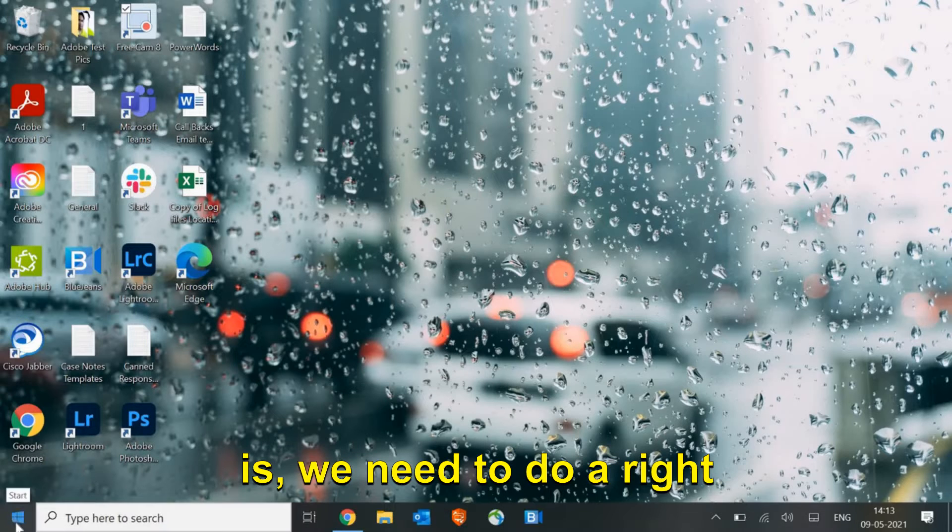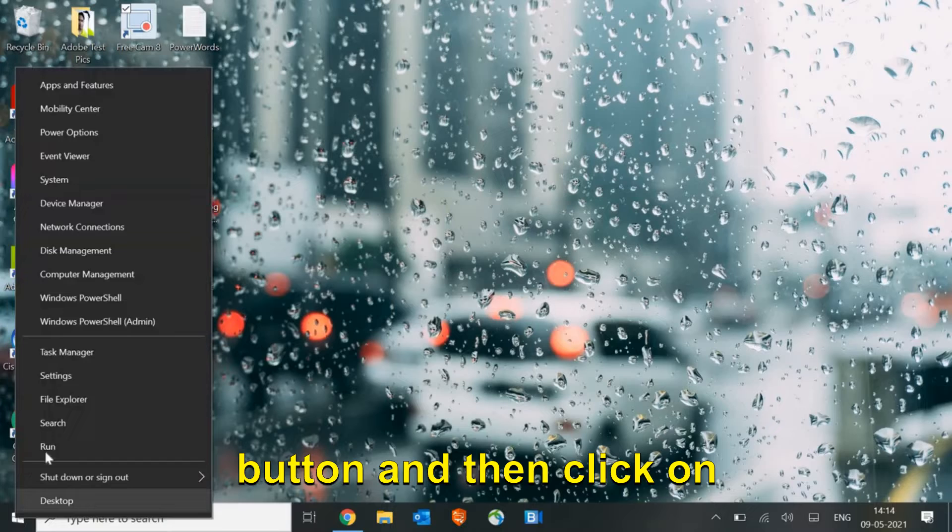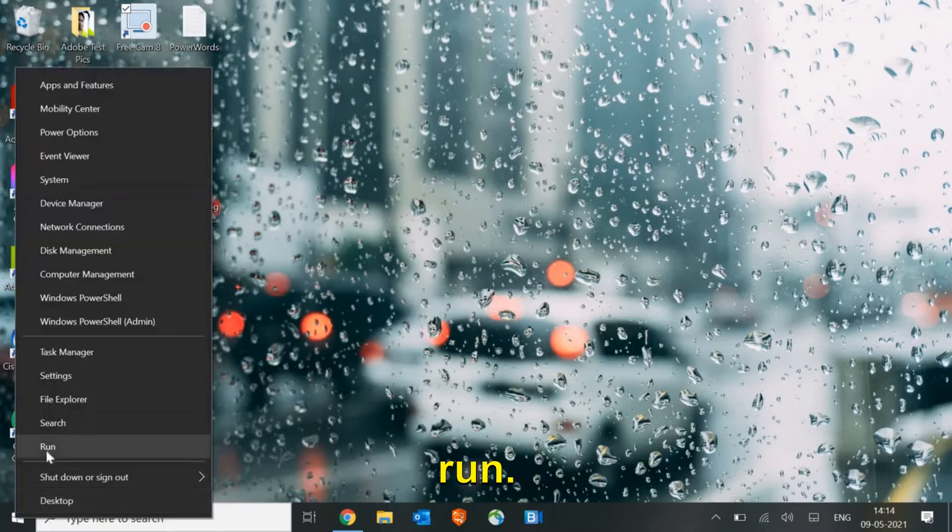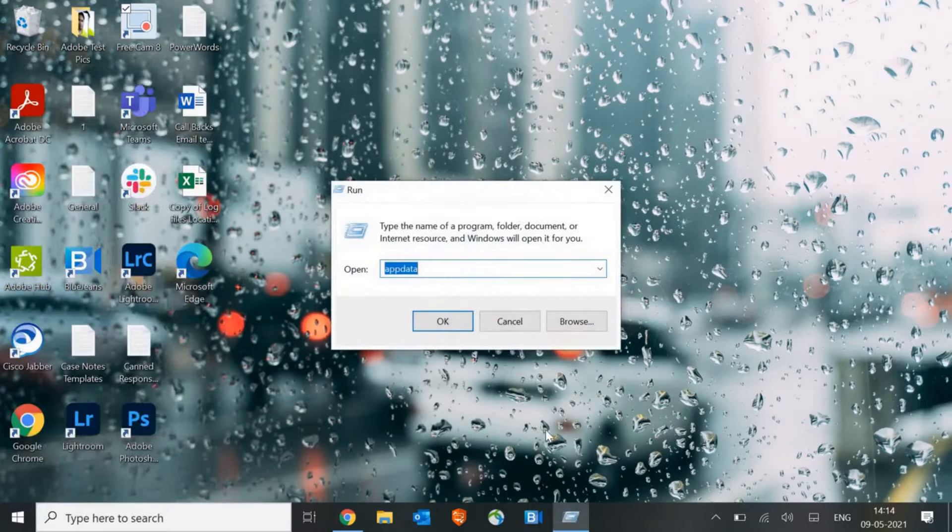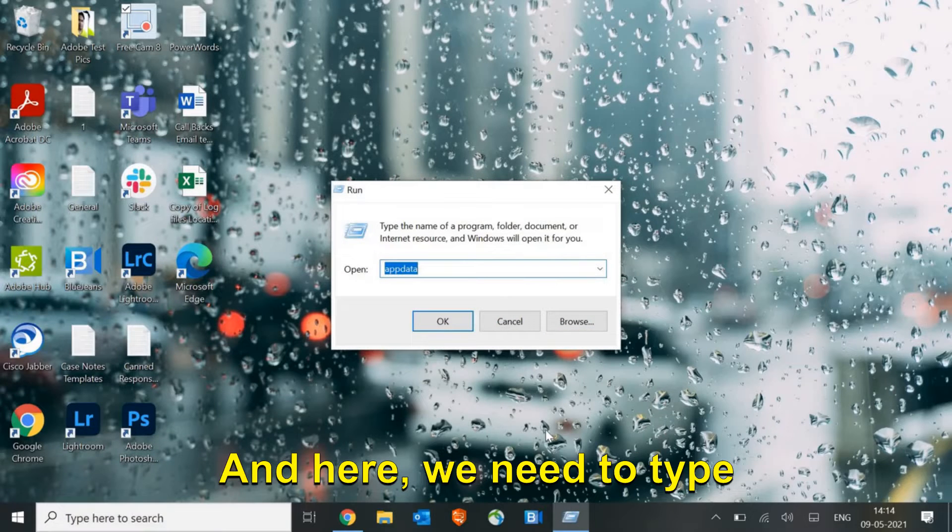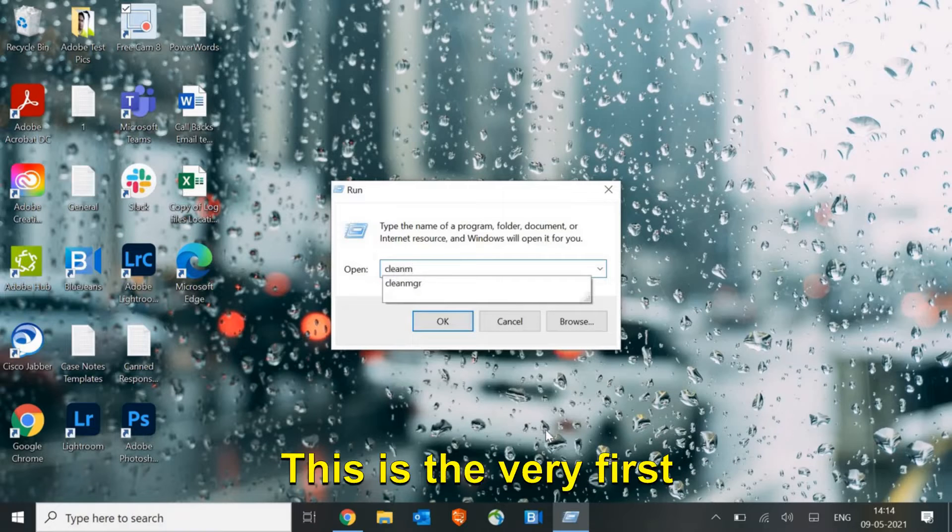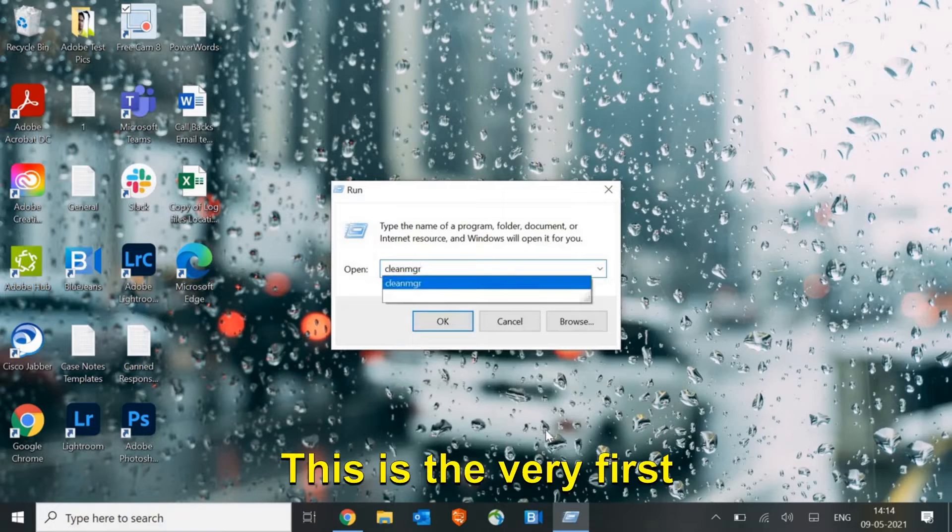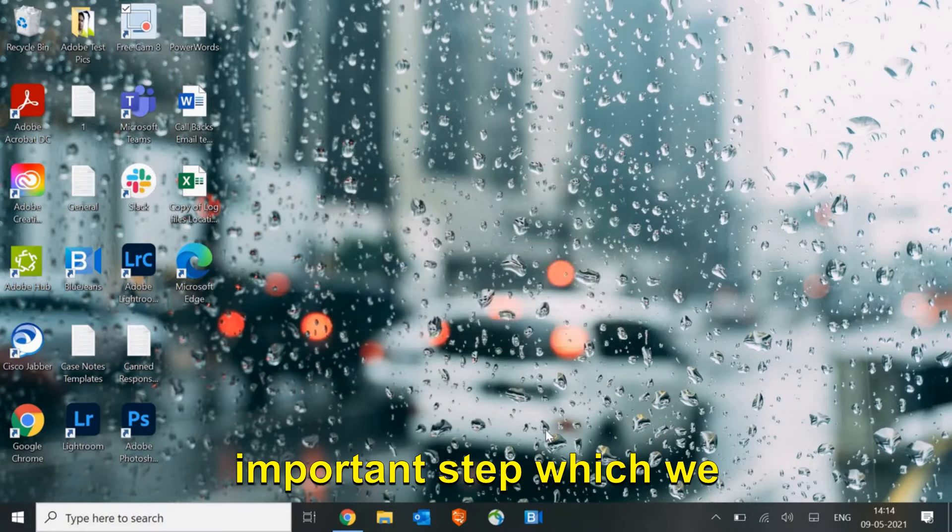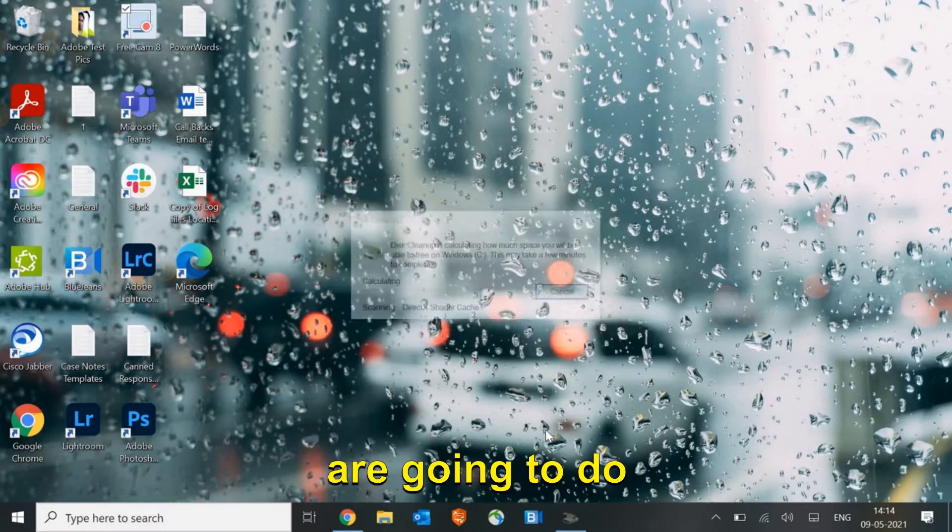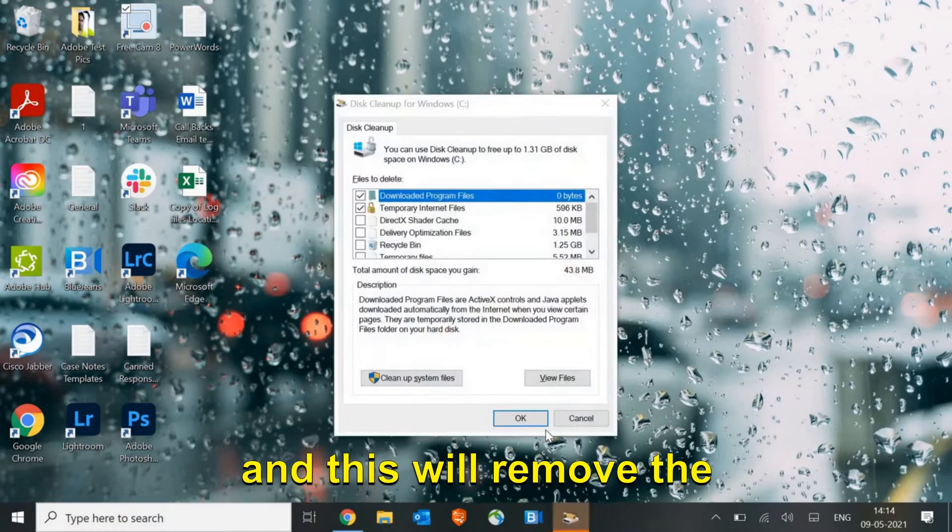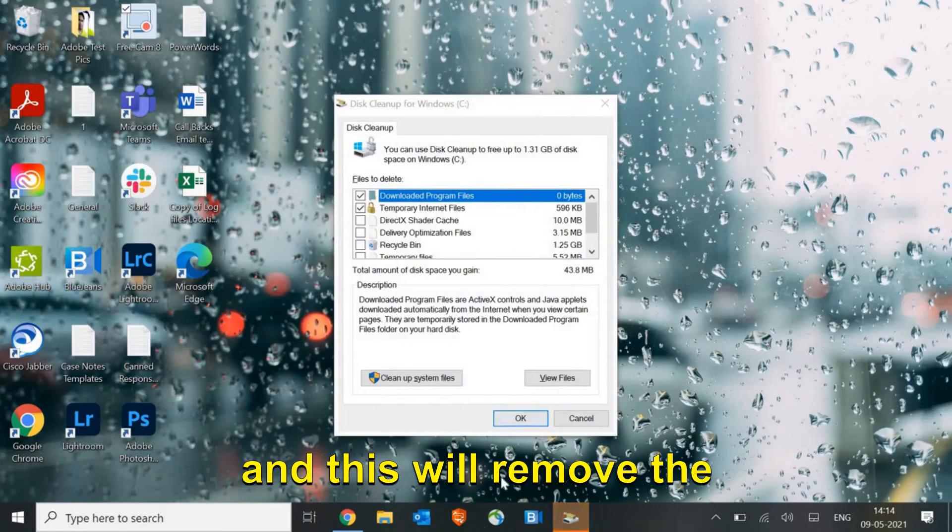The very first step is we need to do a right click on the start button and then click on Run. Here we need to type cleanmgr. This is the very first important step which we are going to do.